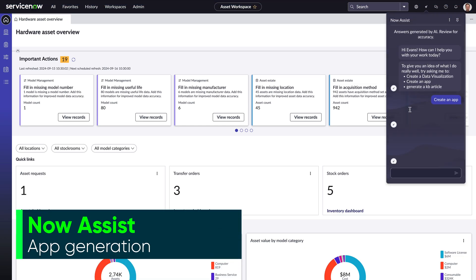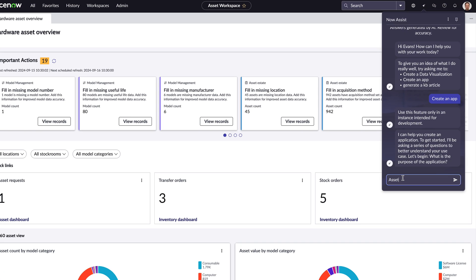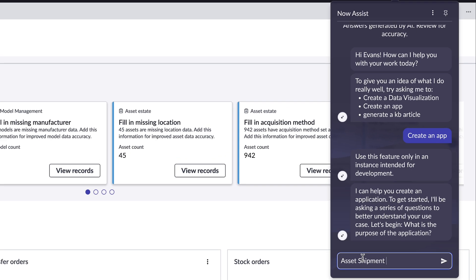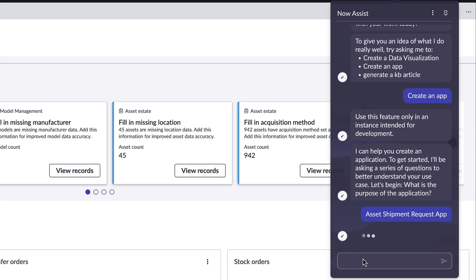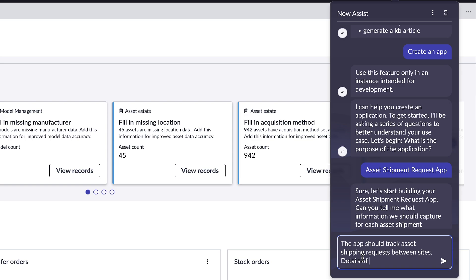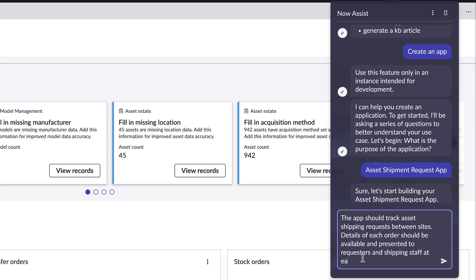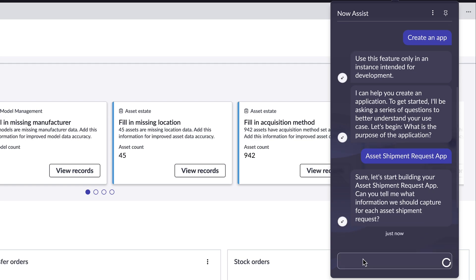Starting with simple text prompts from the Now Assist panel, business owners and planners can get the app creation process going using generative AI. Now Assist app generation helps build out a quick working skeleton that IT admins or other devs can finish up and customize later.